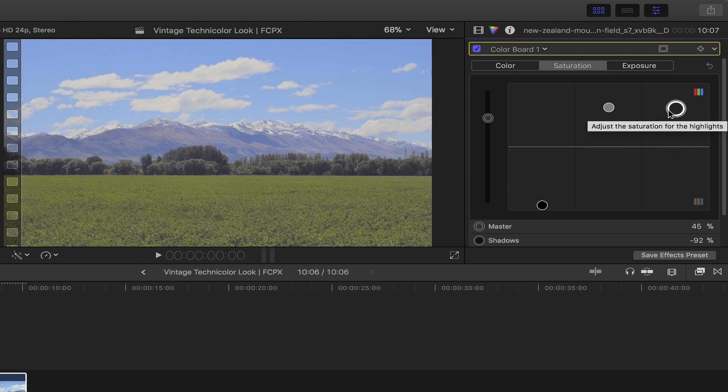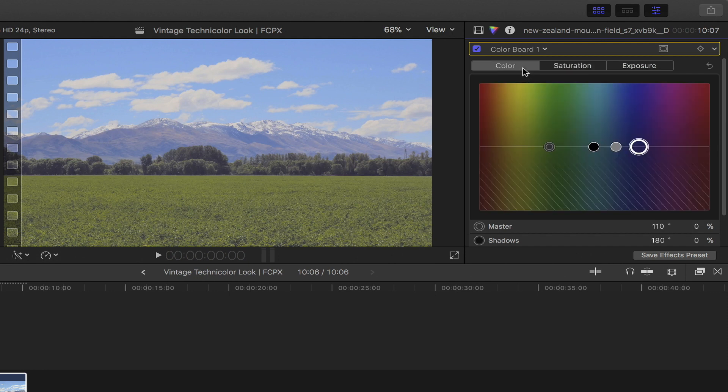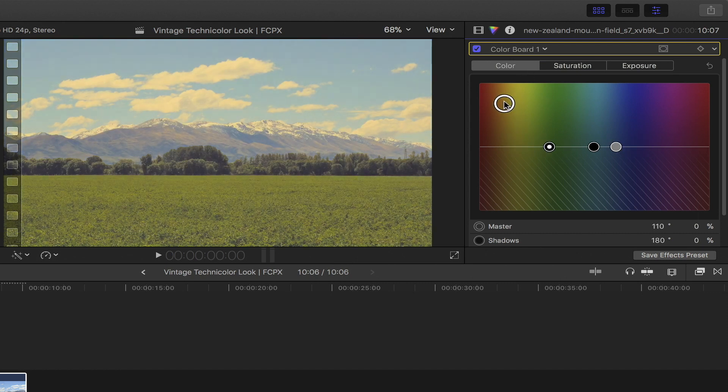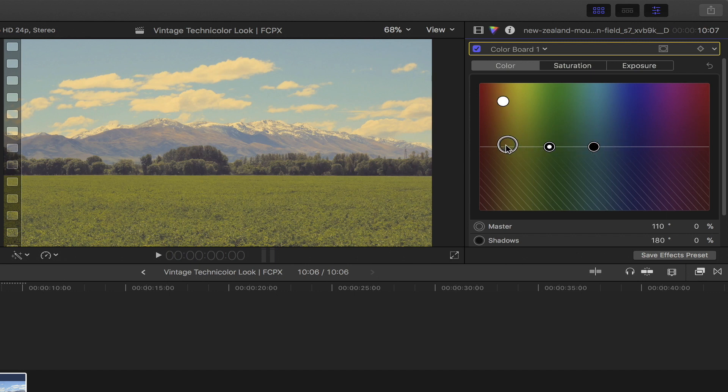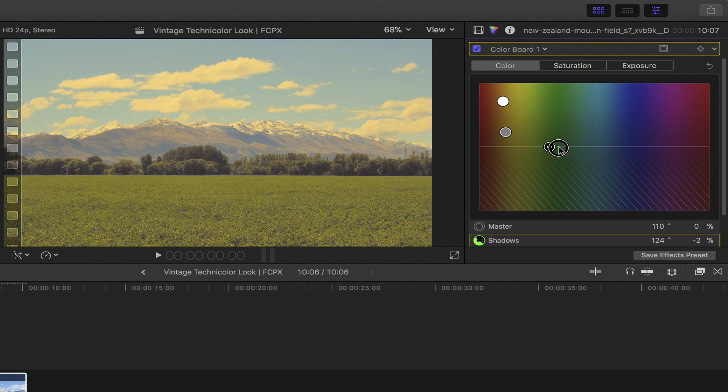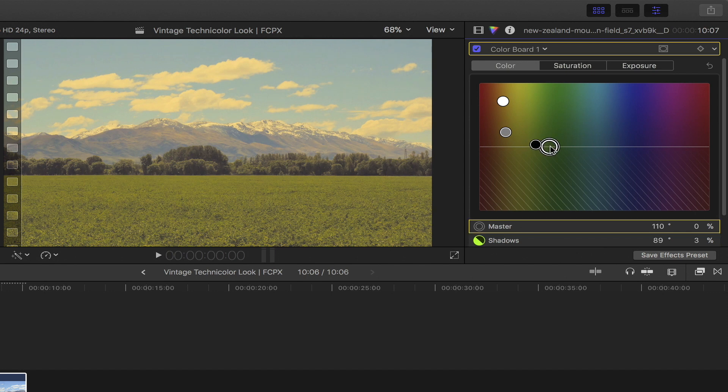Now that's all done, let's do some color grading. Simply click on this color tab to bring out the color board. Let's start off by giving the highlights and the mid-tones some orange brown and yellow tint to it. Next, let's pull the shadows as well as the global master towards the yellow and green area.